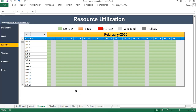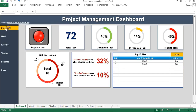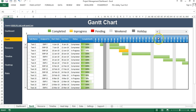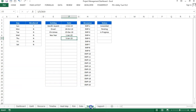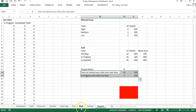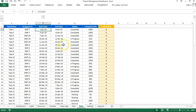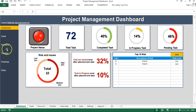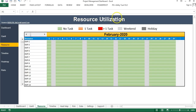Hello friends, welcome back. My name is Priyander Kumar. This is the fourth video in the project management dashboard series. In the first three videos, you have learned how to create this beautiful dashboard and the Gantt chart, and we have also discussed the setting sheet, support sheet, and data. Now in this video, you will learn how to create a resource utilization visualization.